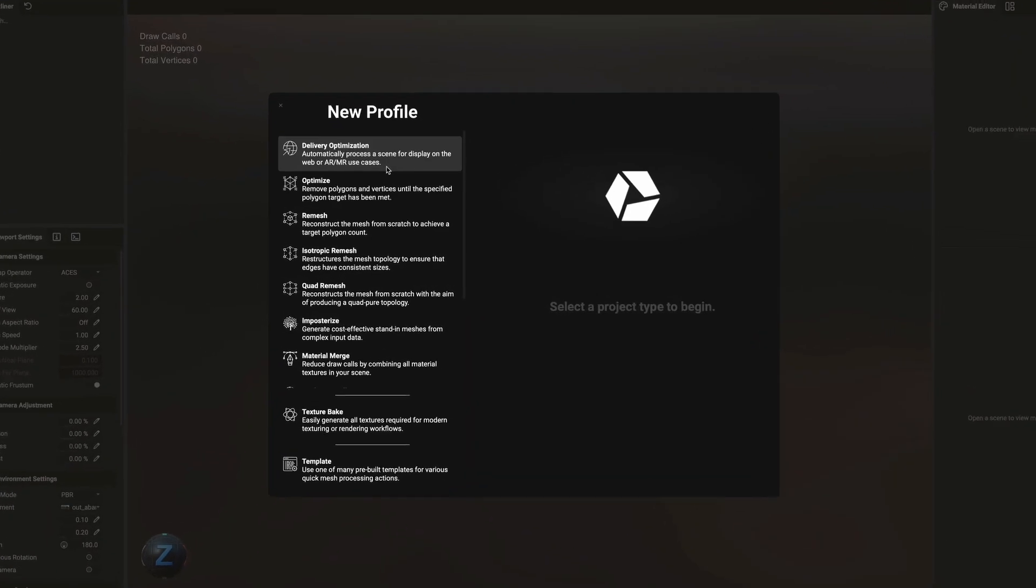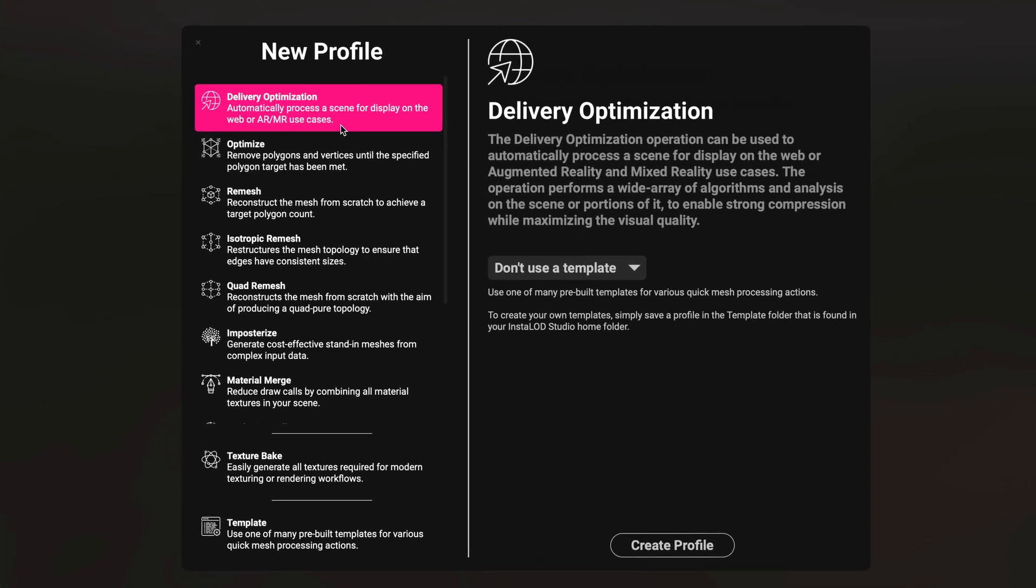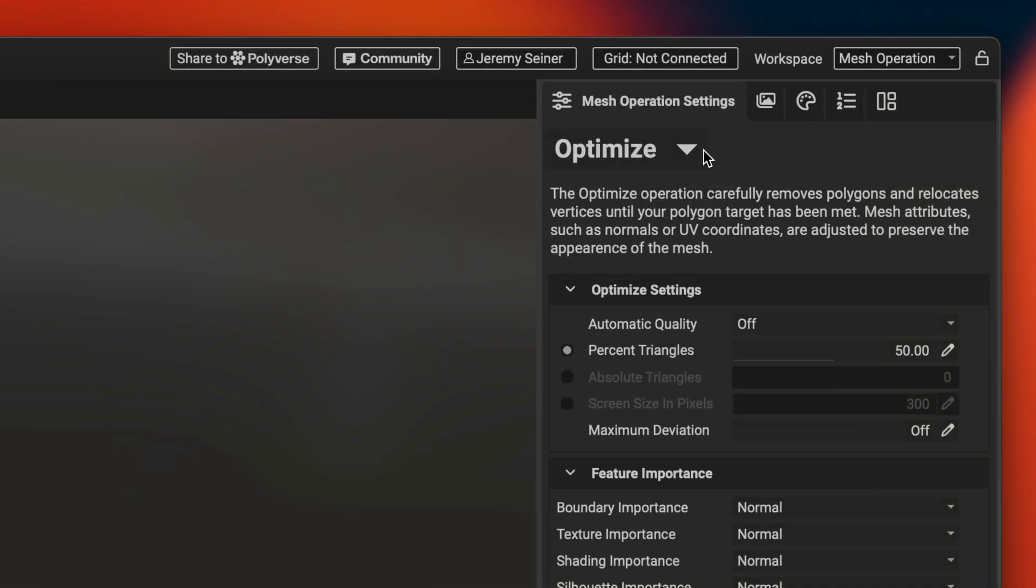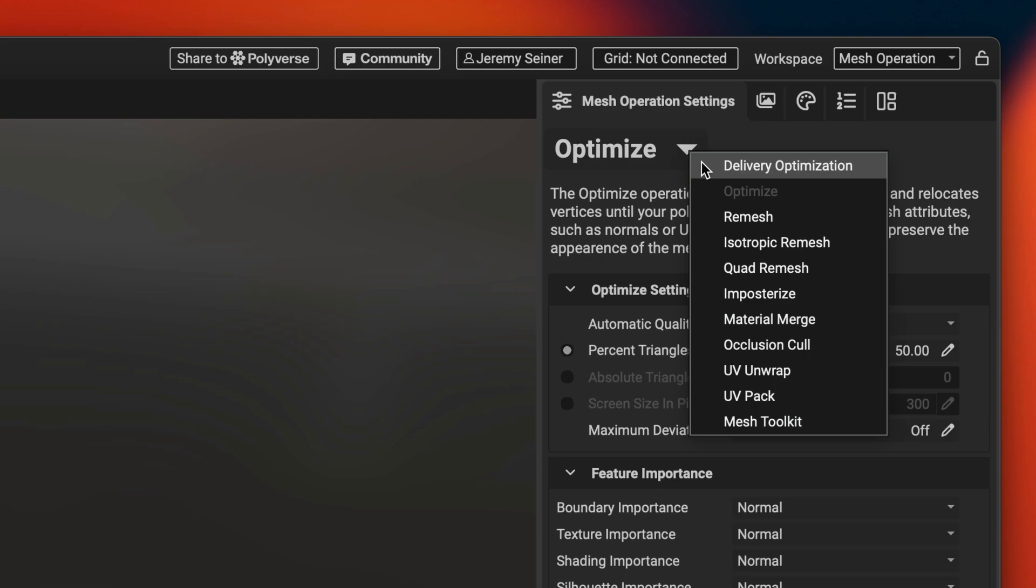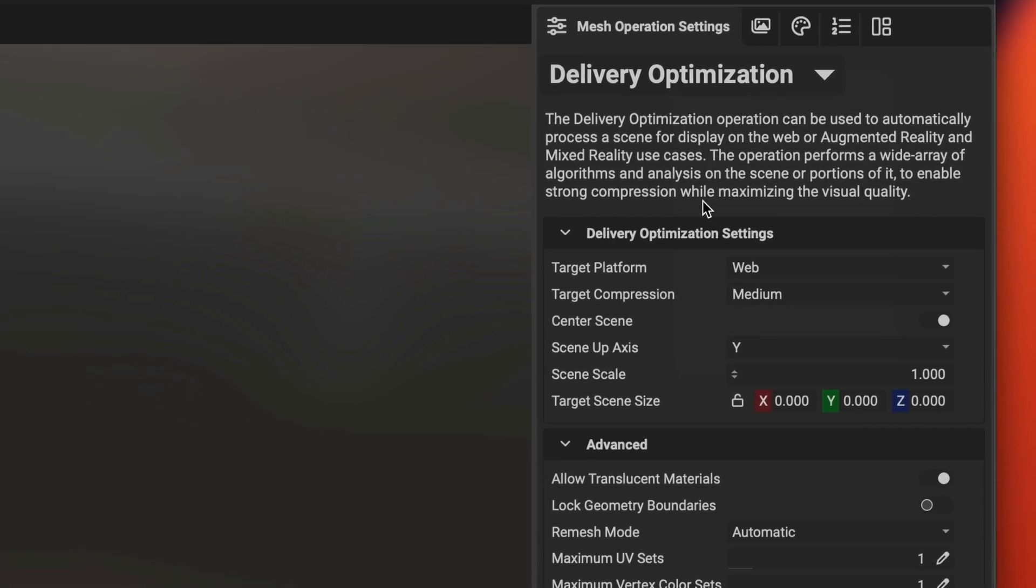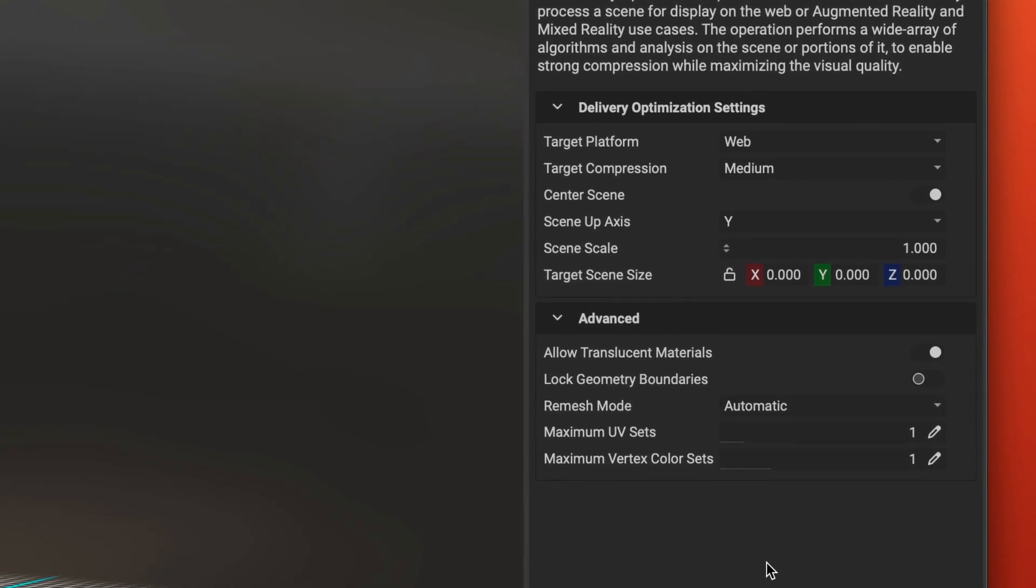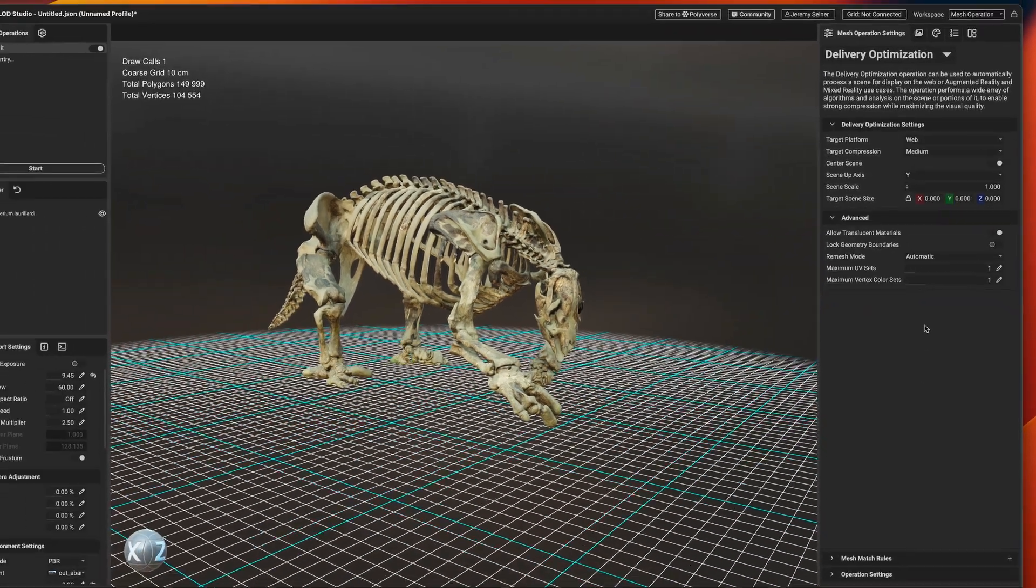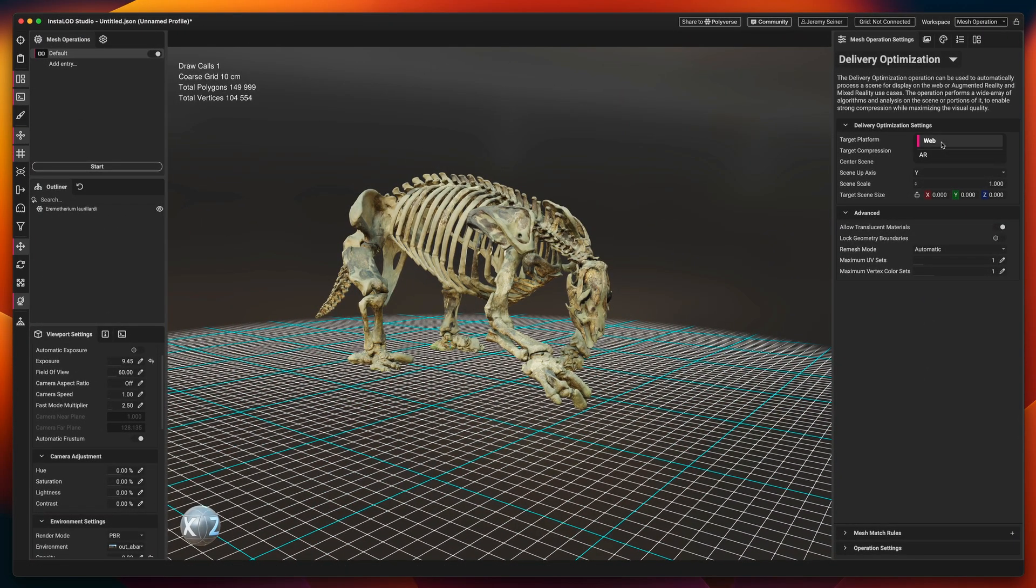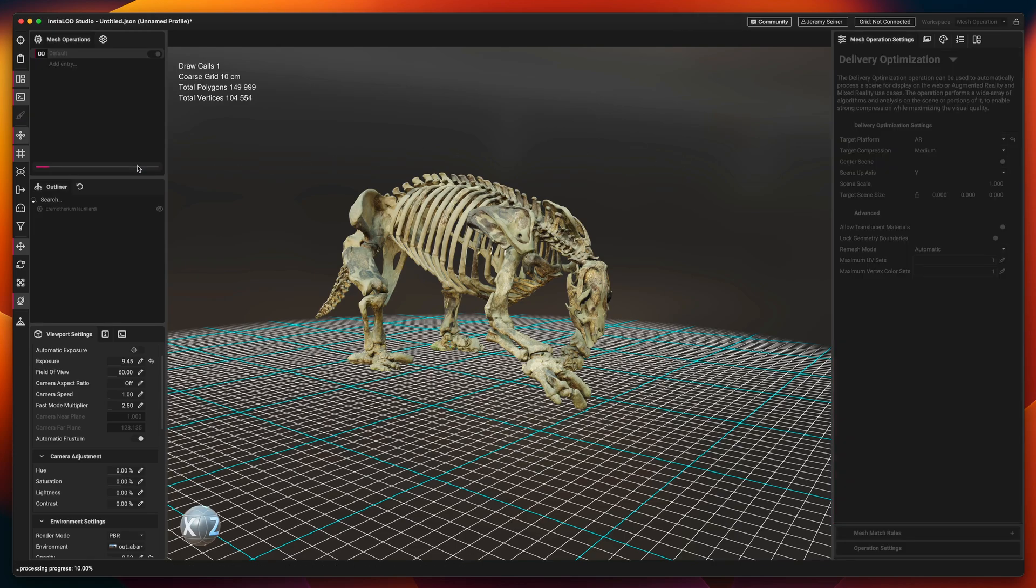Instalad 2024 introduces the new delivery optimization mesh operation. This operation can be used to automatically process a scene for display on the web or in augmented reality and mixed reality. Simply select either the web or augmented reality as the target platform, then hit start to optimize the scene.